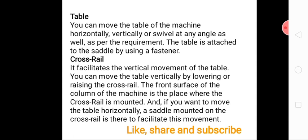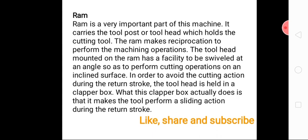At the extreme left there is the table. On that table the vice is attached, and on the vice we can clamp the workpiece. The table can also move horizontally, vertically, or at a particular angle as per the requirement. There is a cross rail by which we can move the table vertically, and a saddle by which we can provide horizontal motion to the table.